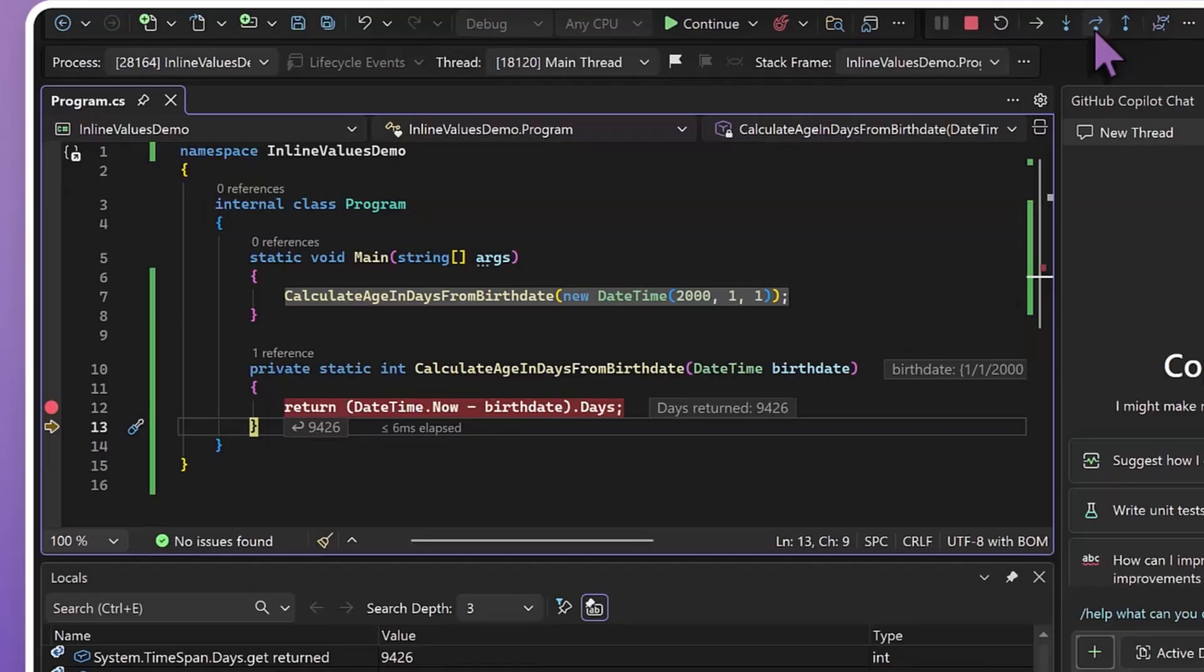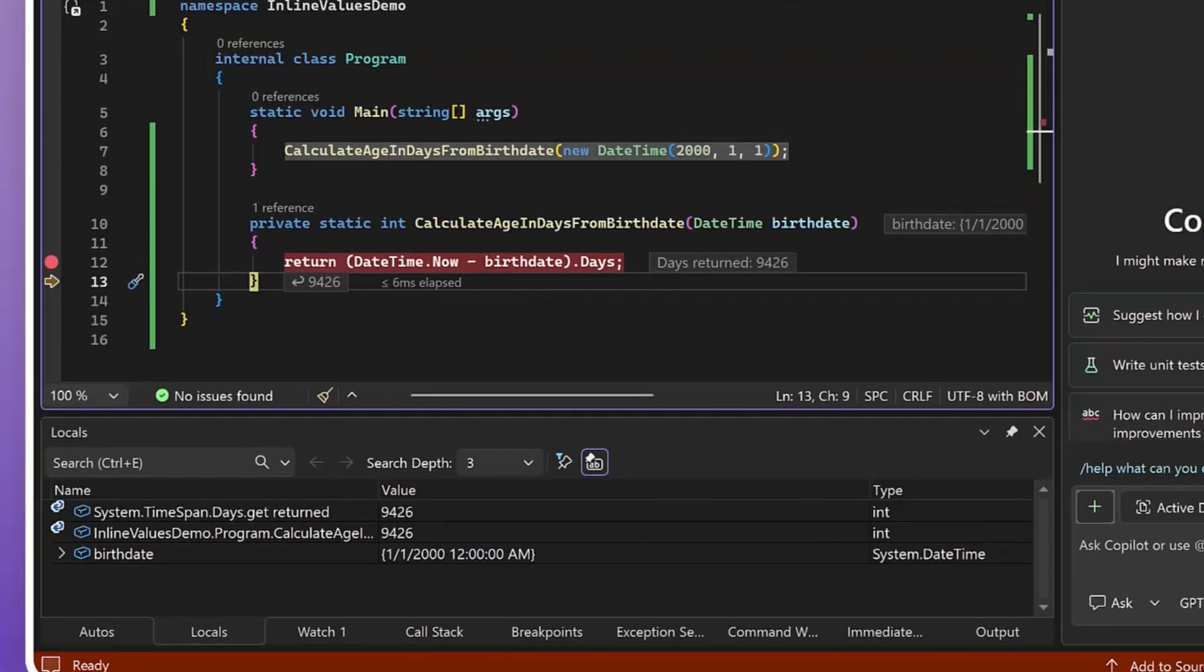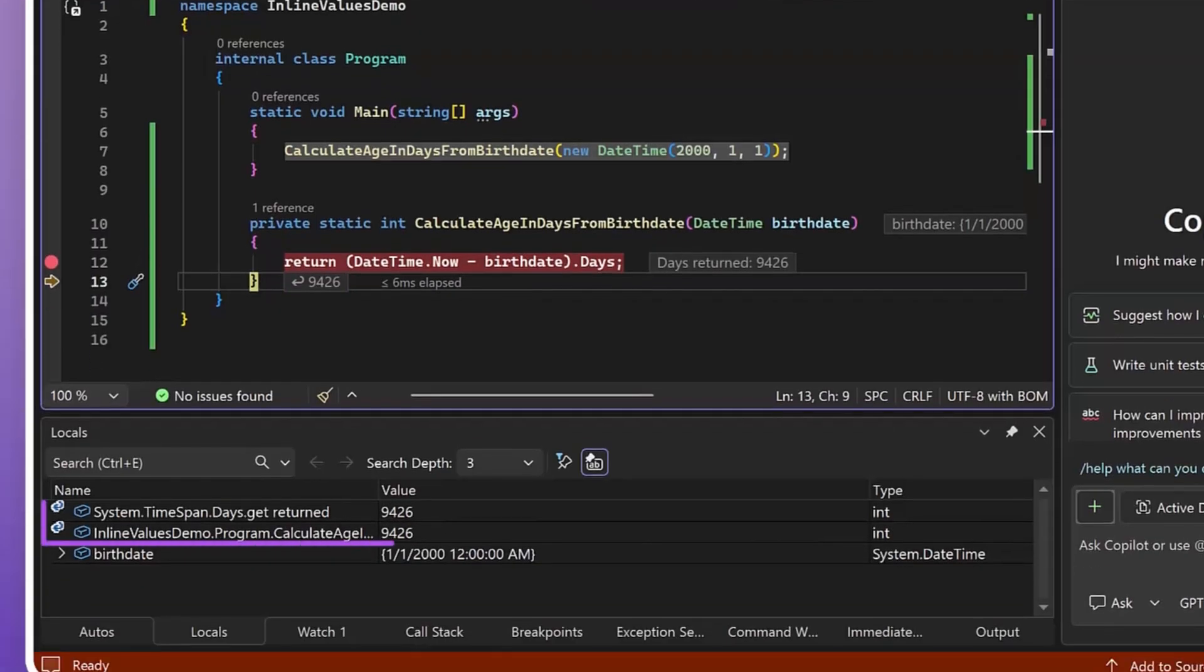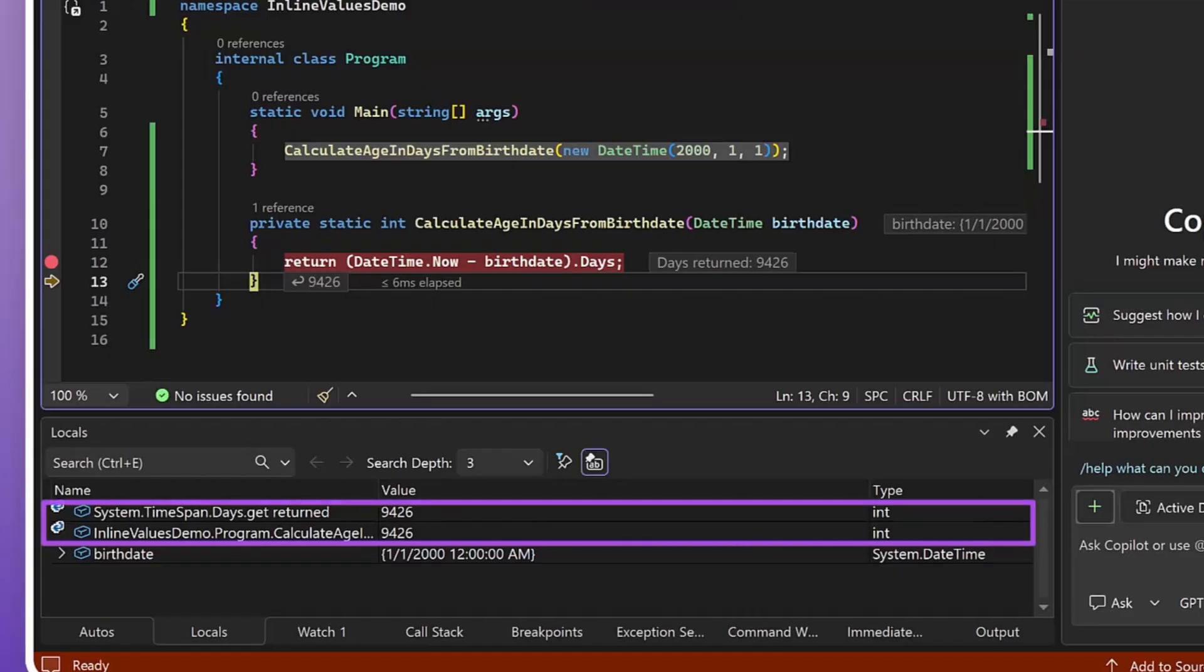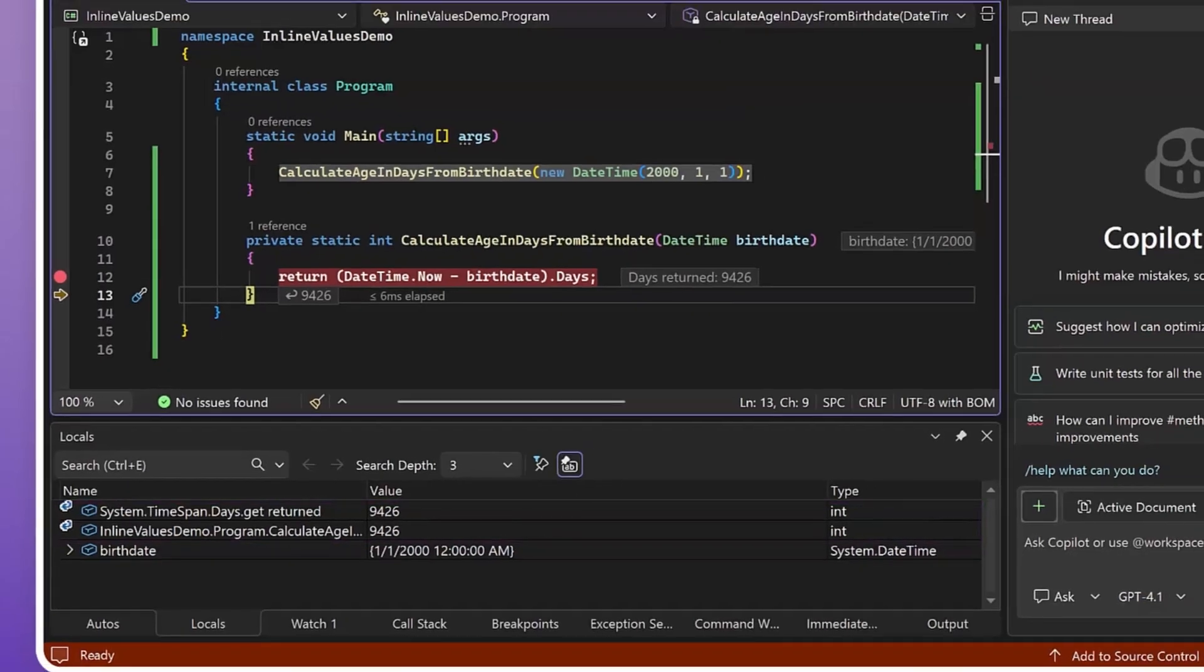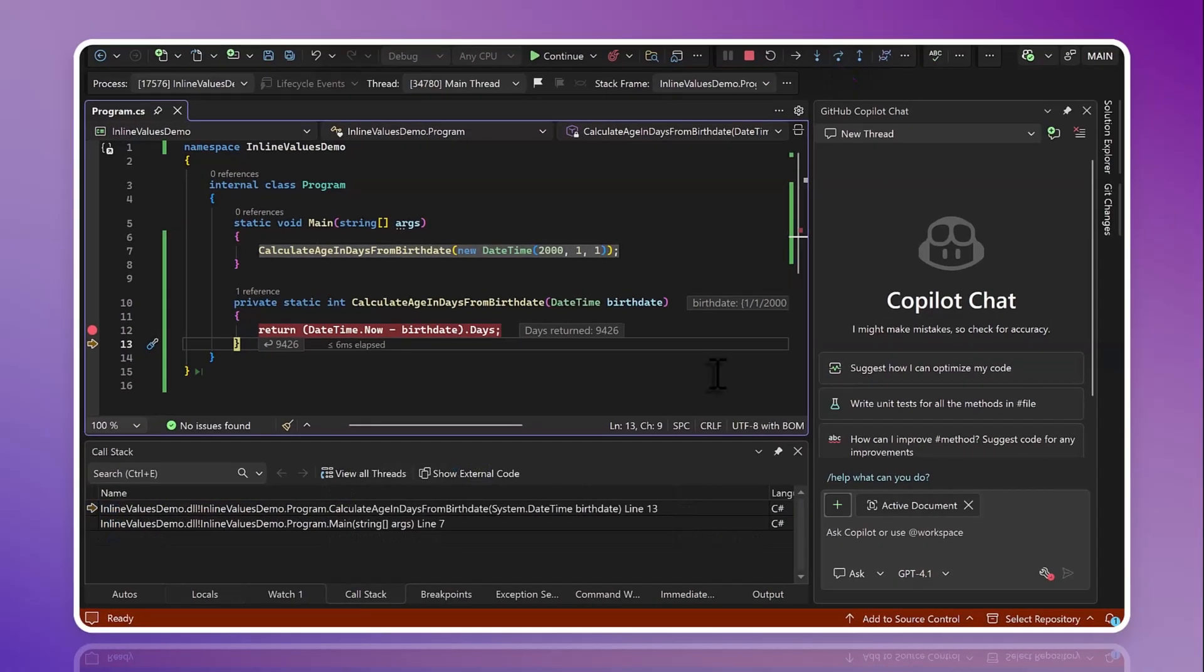If I have it open, I can also see all of my inline values populated down in the locals window, but by showing it alongside the code, even if I don't have that pane open, I'm going to see my values right in line where it's most convenient.